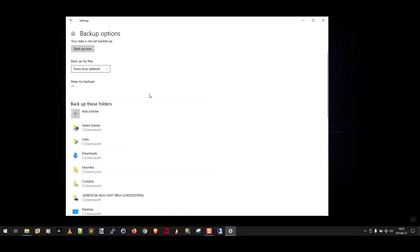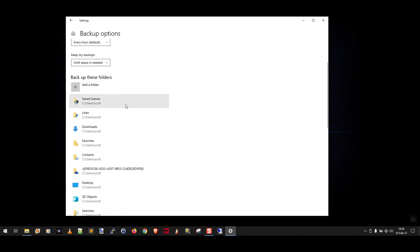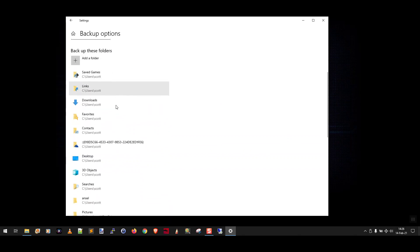And what that means is that when File History starts to fill up the drive, instead of just giving you an error message, it's going to delete the older backups and make space for the new ones. Now here you can see it says backup these folders. These are all the folders that are going to be backed up. These are usually all your user folders.